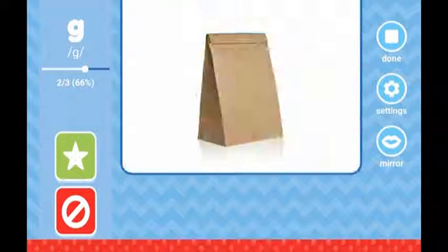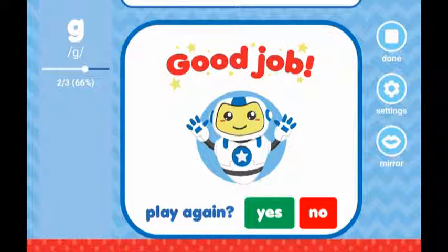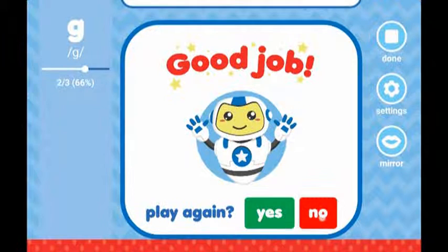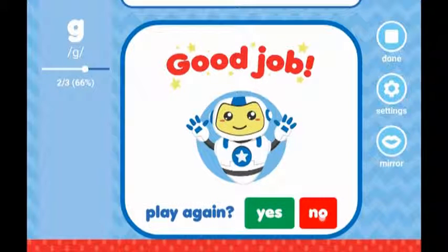Once you have swiped through all of the cards in the flashcard deck, a final celebration card will appear with our friendly robot saying good job and a celebration sound will play. You have the option at this point to play again by pressing yes or no. You can also end the session at any time by pressing the square done button in the top right hand corner of the screen.